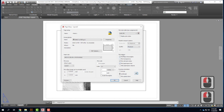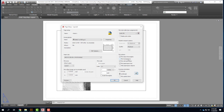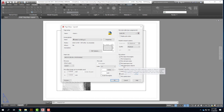Under quality, we'll choose maximum. For plot options: we do want to plot line weights — that's important. If we had transparency, we could plot that, but I don't have any. We do want to plot with our plot styles. We also want to plot paper space last, meaning anything on the paper — like text we add — will be on top of everything else. We don't want to hide paper space objects. It's already in landscape mode, so I'll click OK.